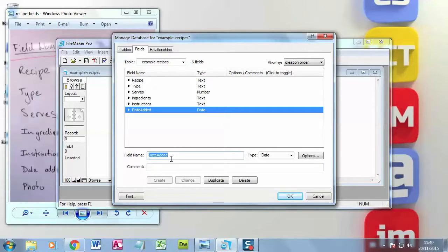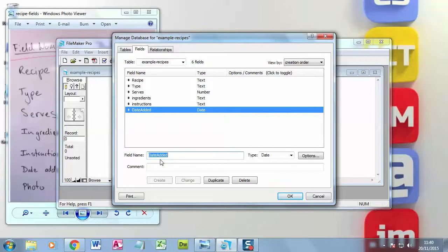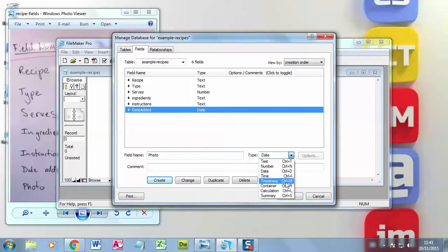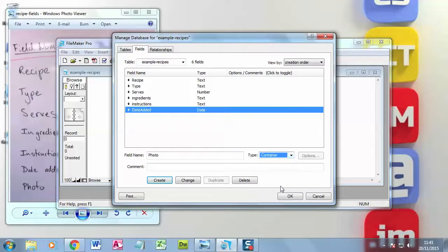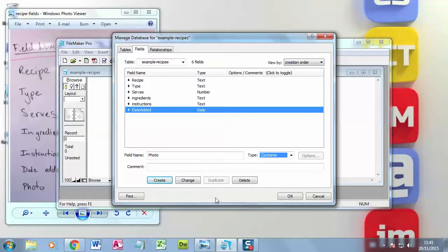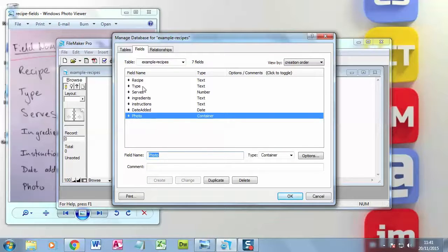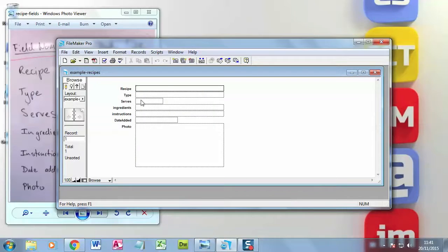And I need a space for the photo. So photo. And this one is a container, so that it can contain any file. So this could be pictures, or it could be sounds or movies, or even Word documents. You could put anything into a container field. So let's create that last one. So my fields are now created. I've set the data types. I click OK. And it creates a layout for me.